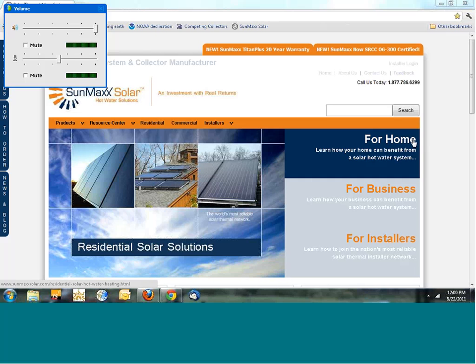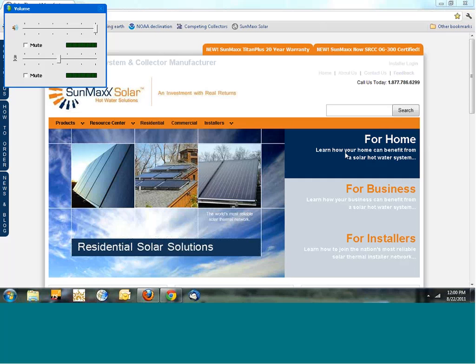Hello and welcome to another SunMAC Solar webinar. My name is John Malewaki, I'm the educator at SunMAC Solar, and today's topic is the SunMAC dealer portal. I'm going to get rid of my video in a minute so we can concentrate on the screen, and we're going to go into the SunMAC dealer portal right here on my desktop.